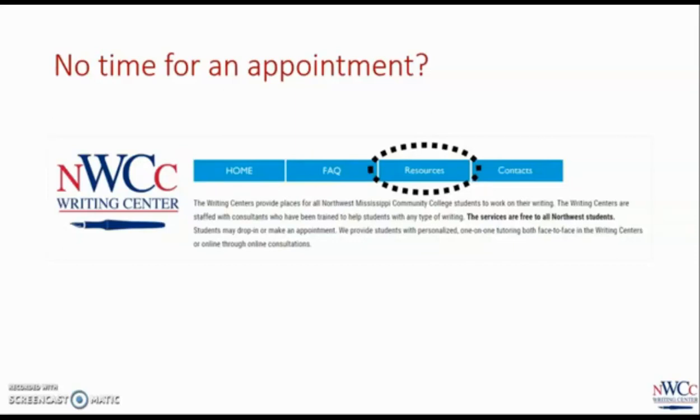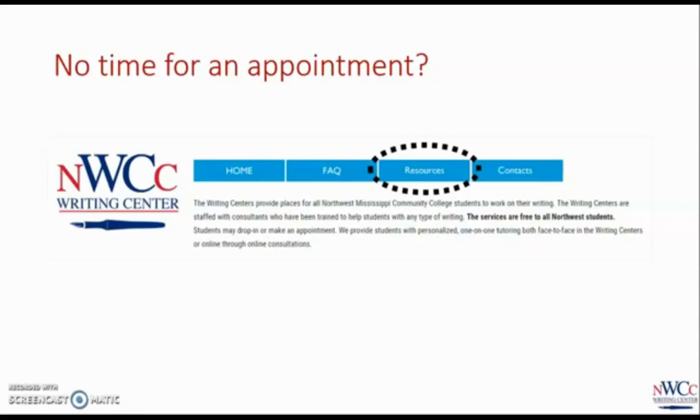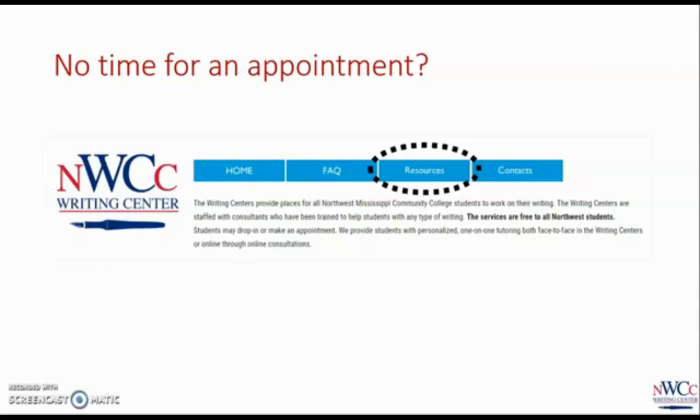But we know sometimes you don't have time for an appointment. That's why we have some resources online that you can access anytime. We have handouts on writing thesis statements, summarizing and responding to readings, using MLA and APA citation styles, and more. We're adding new items all the time, and you can always access them under the resources menu on the main page of the Writing Center at northwestms.edu forward slash write.